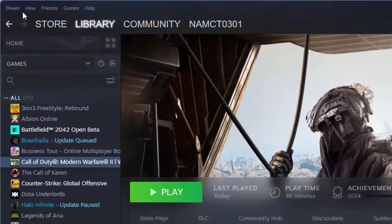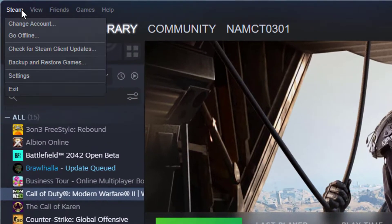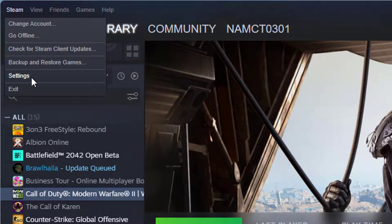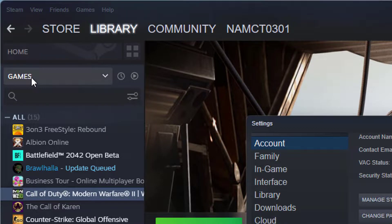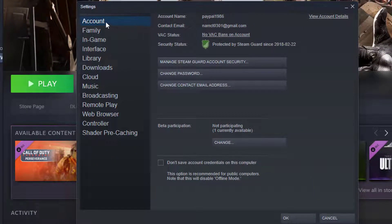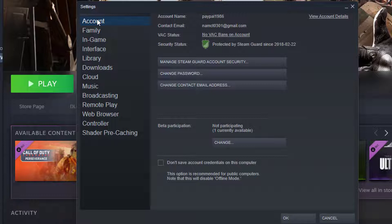Open up Steam. Click Steam in the top left corner, then click Settings. Under the Account tab, click View Account Details in the top right corner of the window.